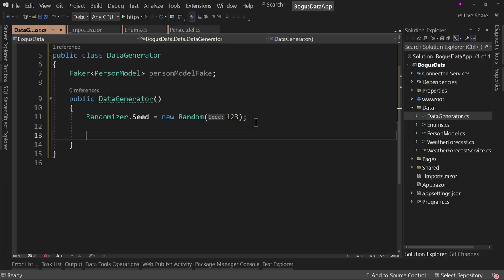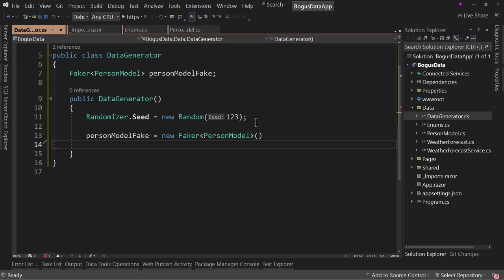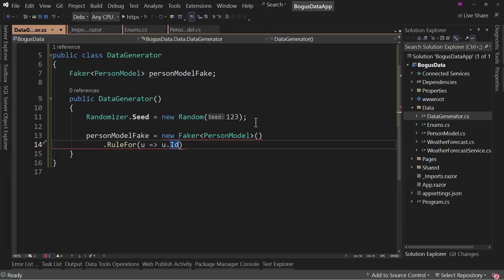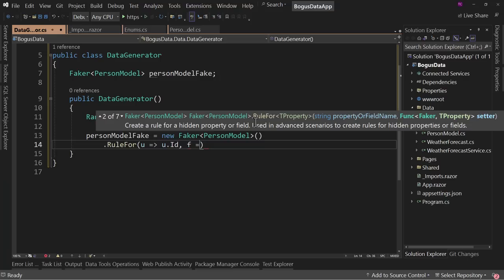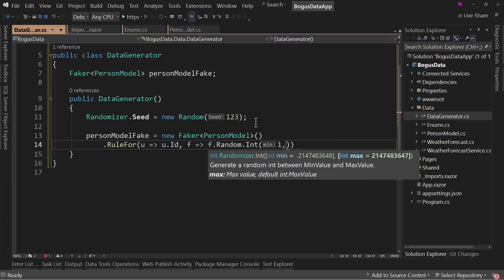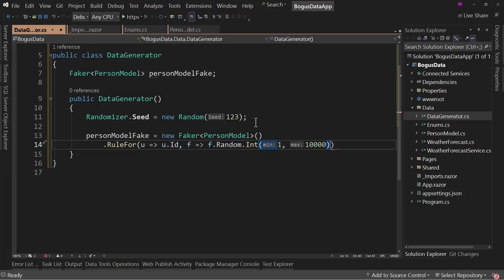So personModelFake equals new Faker<PersonModel> — don't put a semicolon at the end. We're going to say RuleFor, and we say u for user — you can choose whatever letter you want — u.ID. What this says is: apply this rule to the ID property inside PersonModel. The rule is we'll get F for the fake, and we say F.Random.Int. We'll say from 1 to 10,000.